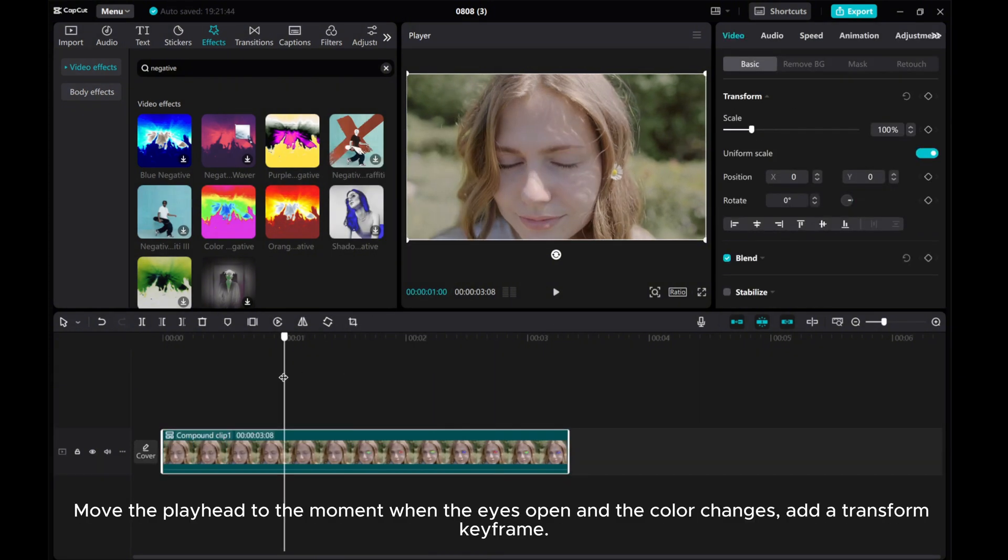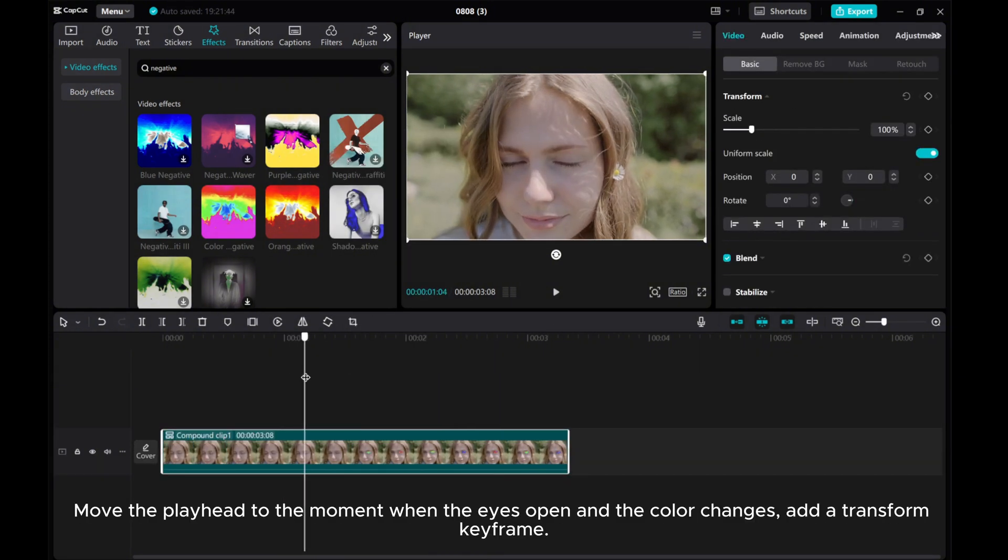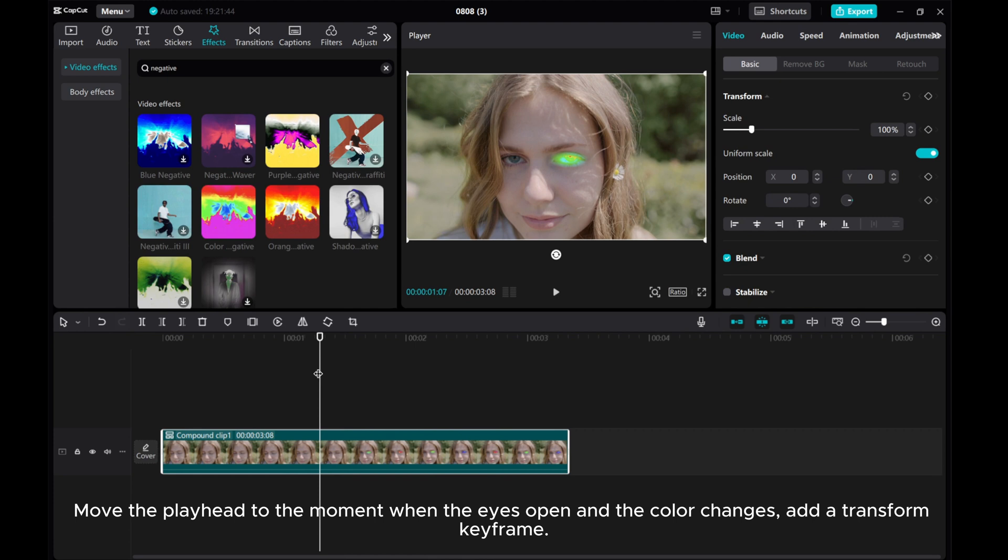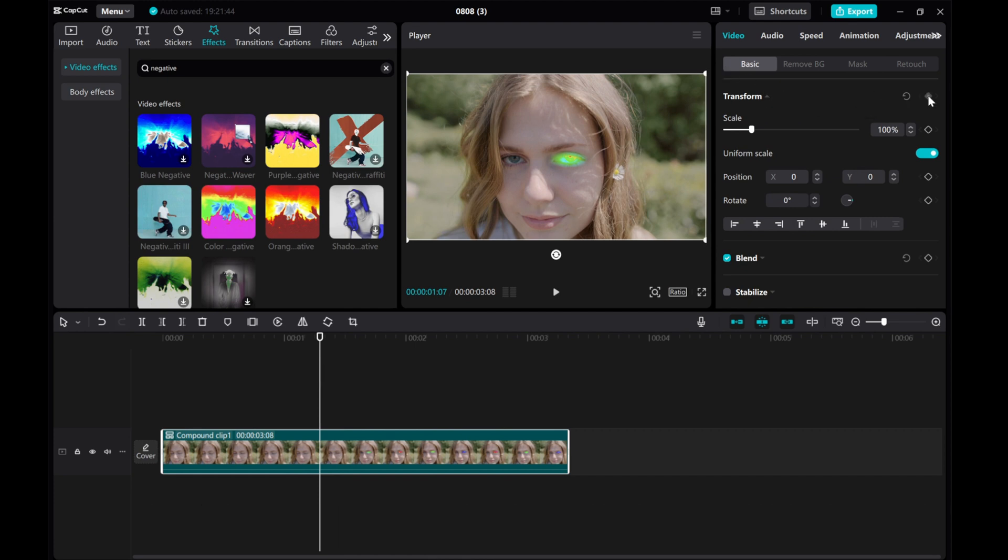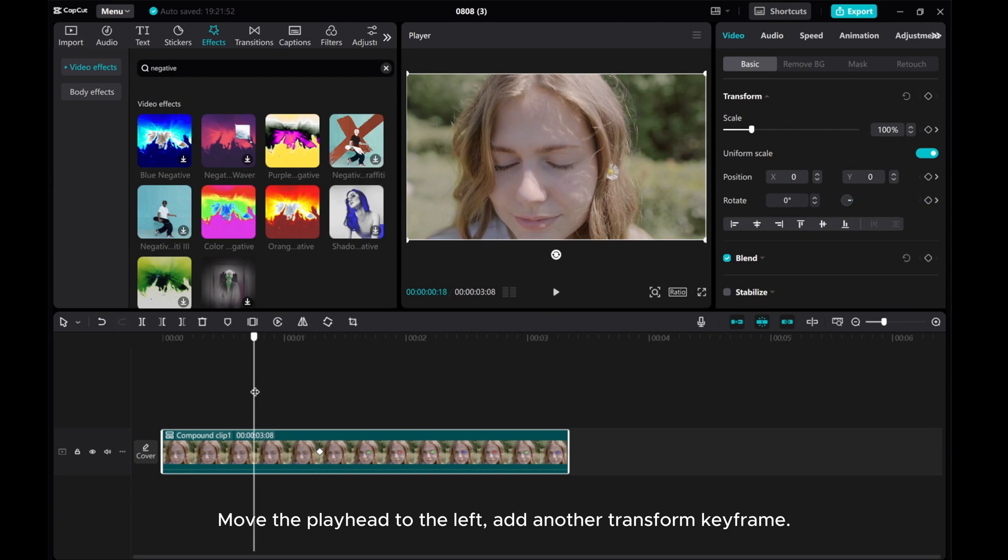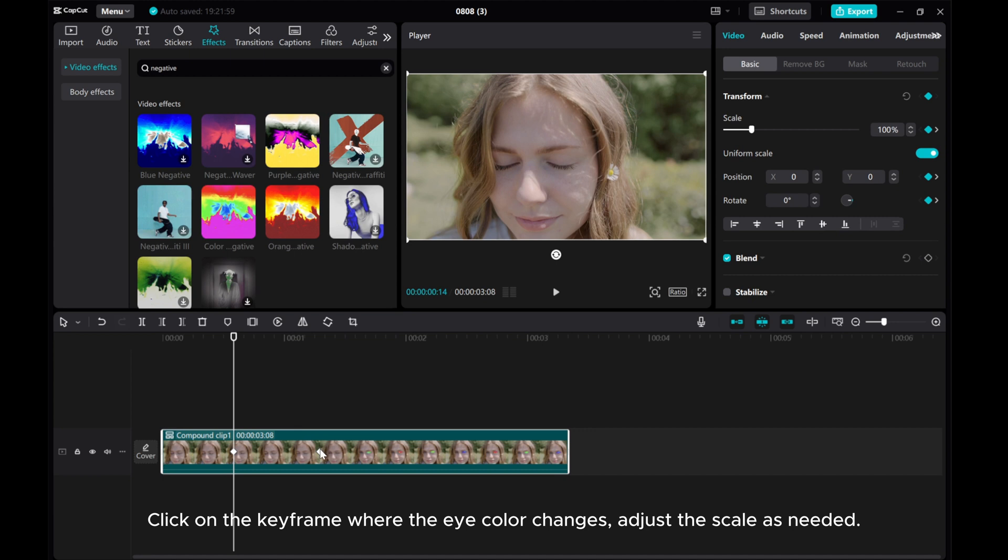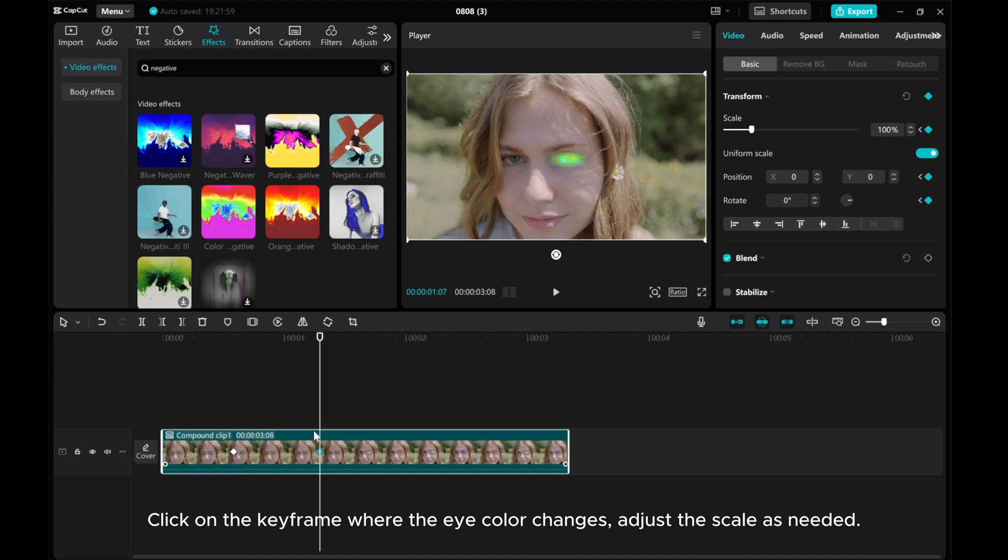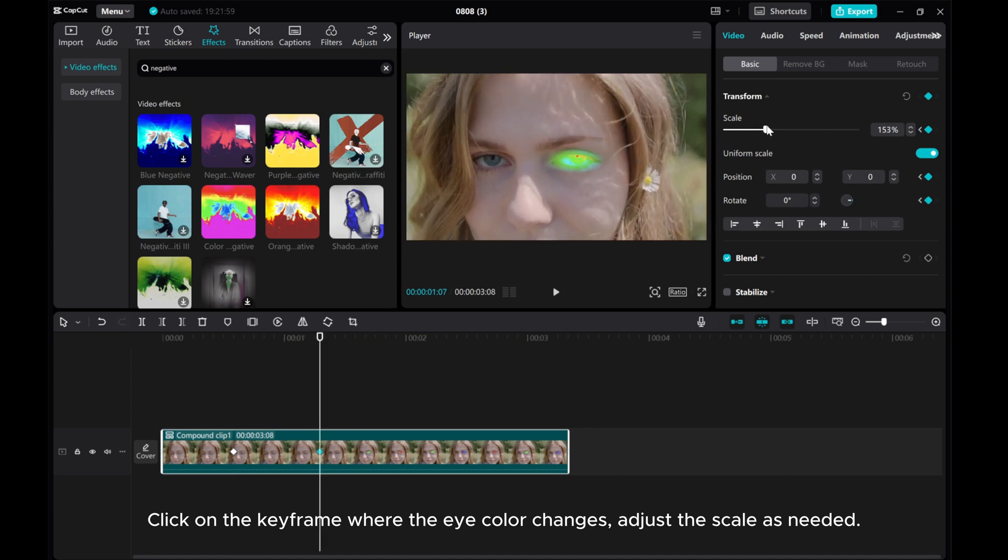Move the playhead to the moment when the eye is open and the color changes. Add a transform keyframe. Move the playhead to the left. Add another transform keyframe. Click on the keyframe where the eye color changes. Adjust the scale as needed.